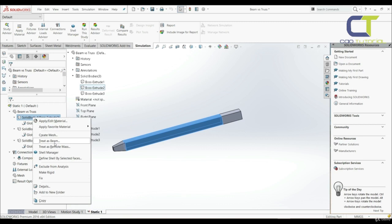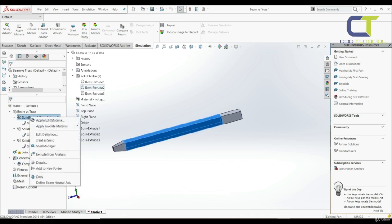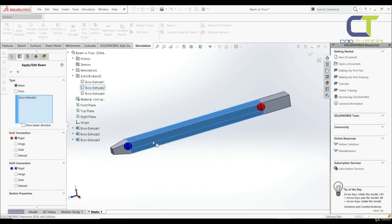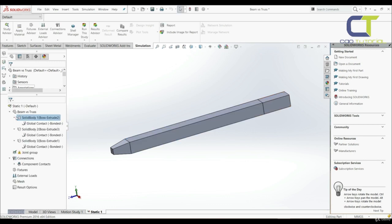We can right-click on solid body 1 and here we have the option to treat as beam. Let's choose this — now we can see the icon has changed. Let's right-click again; here we have the option to treat as solid. Let's go with edit definition, and here we can choose beam or truss. We can treat this body as a beam or as a truss. Let's go with truss and click OK. Now the icon has changed, so this body will be treated as a truss.